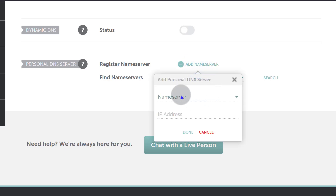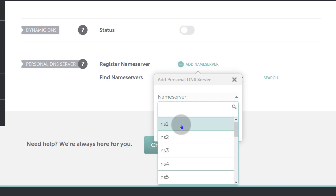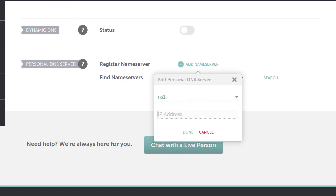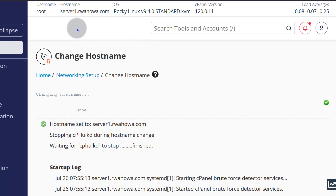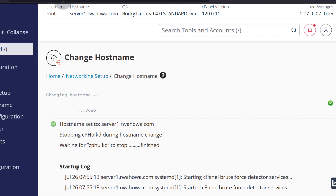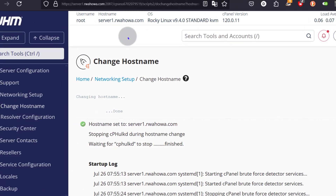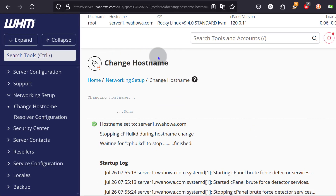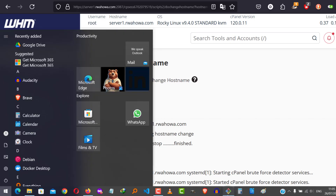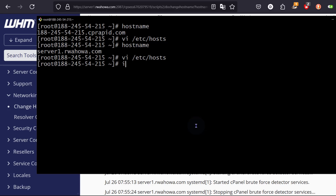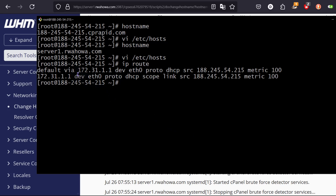I'm going to click on Add Name Server and call it NS1. The IP address is the IP address of your server. If you have multiple IPs, you can connect multiple IPs to cPanel. I only have one IP address for this example. To find it, I'll go back to my server and run the `ip route` command — that is my server's IP.